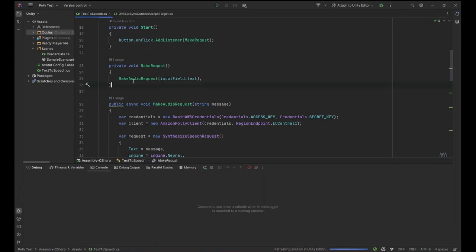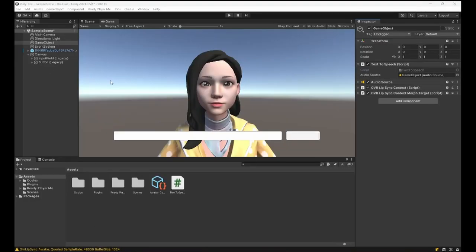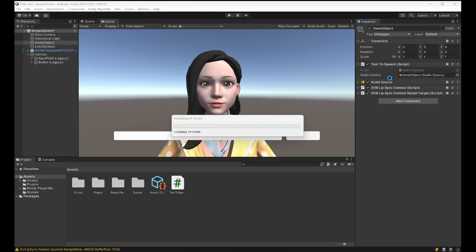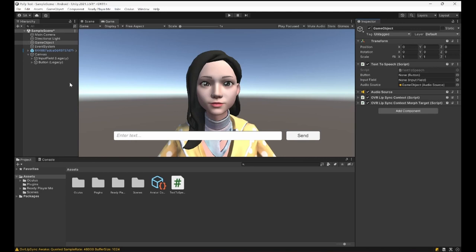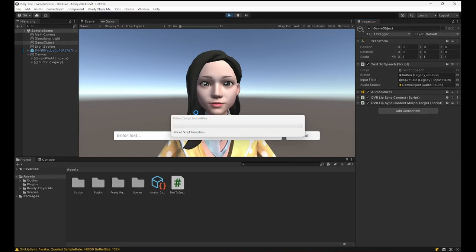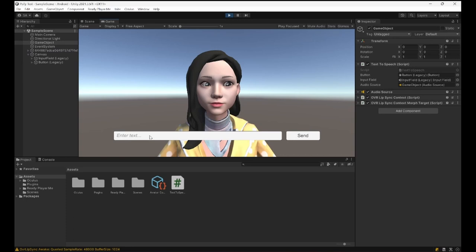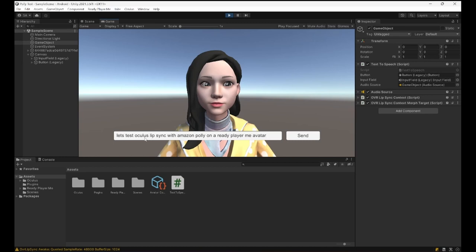All right, let's get rid of that. Cool. Now we need to set these two items in the inspector. So let's drag and drop the button, let's drag and drop the input field. Everything is set. I'm gonna run this. And let's say, let's test Oculus Lip Sync with Amazon Polly on a Ready Player Me avatar. Yep, this is how it works.